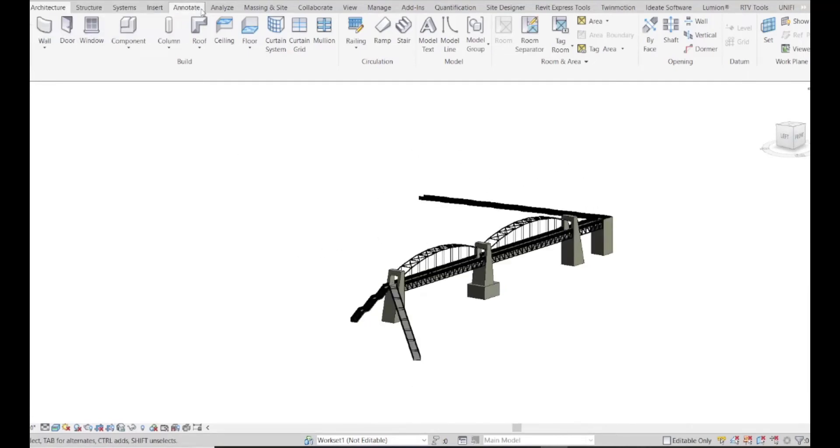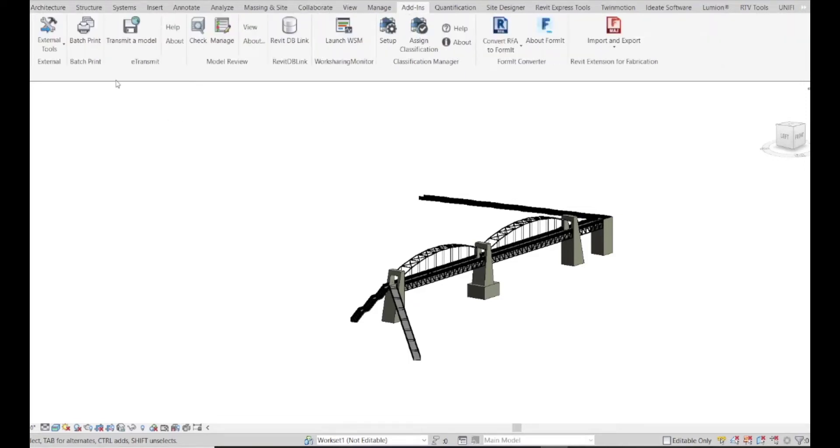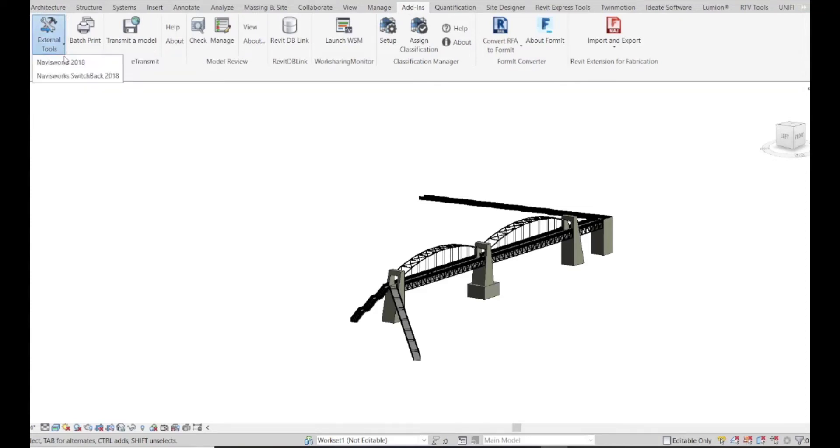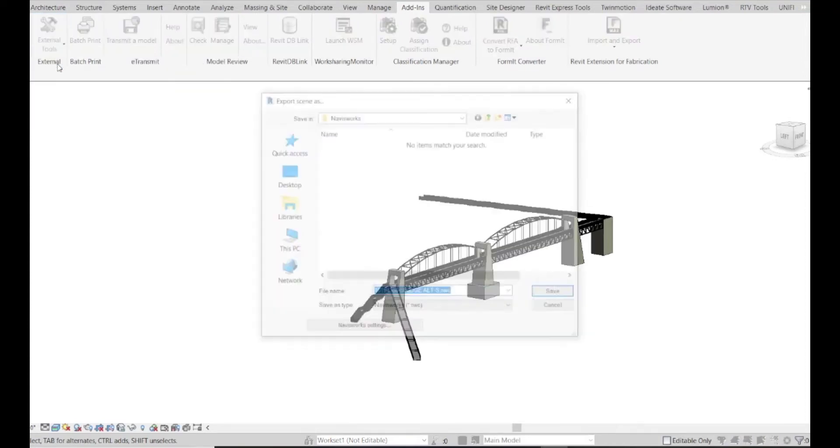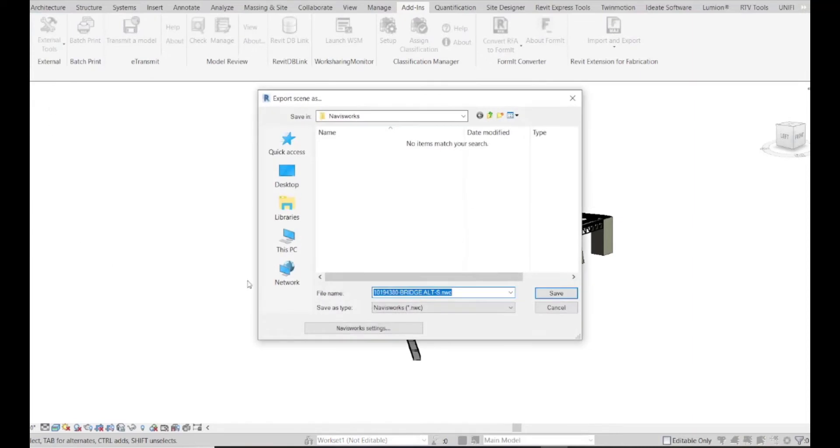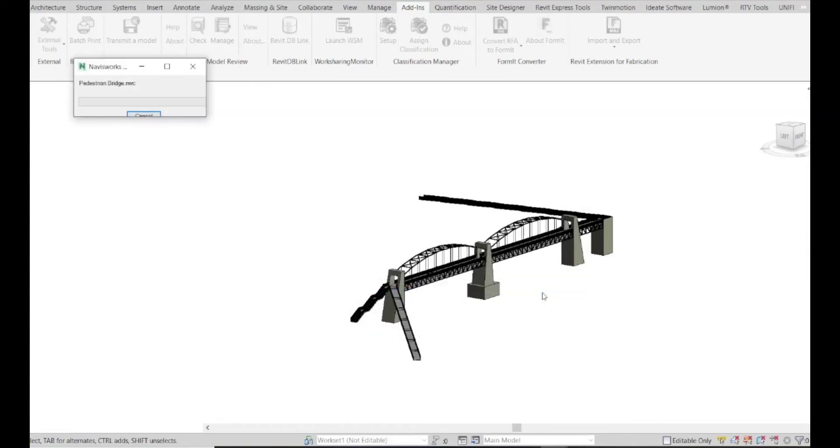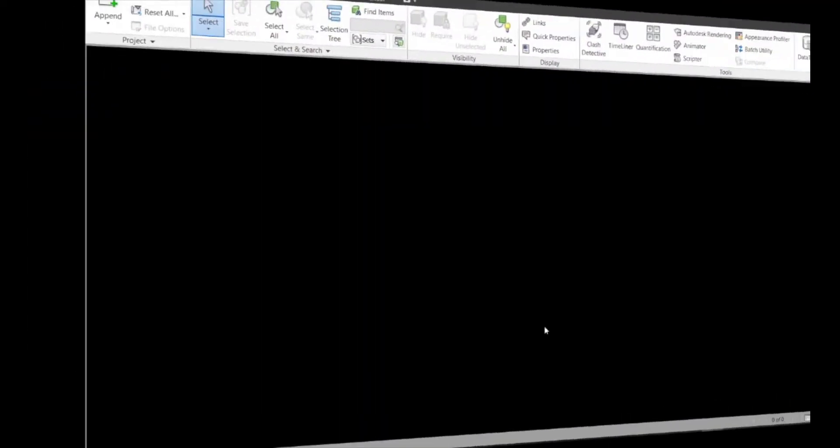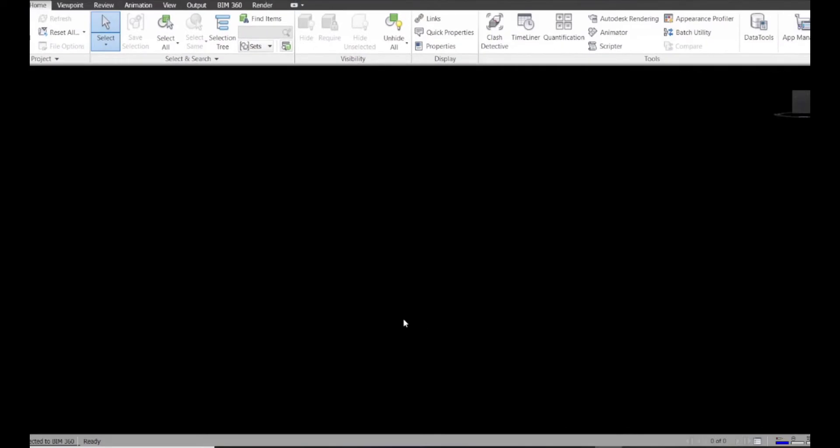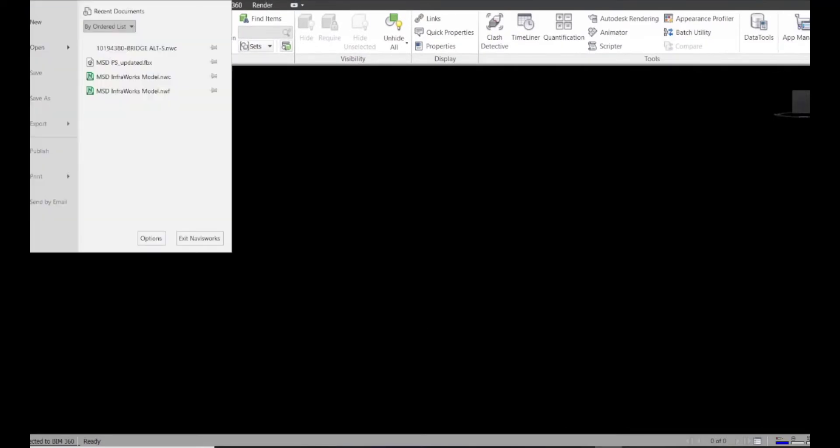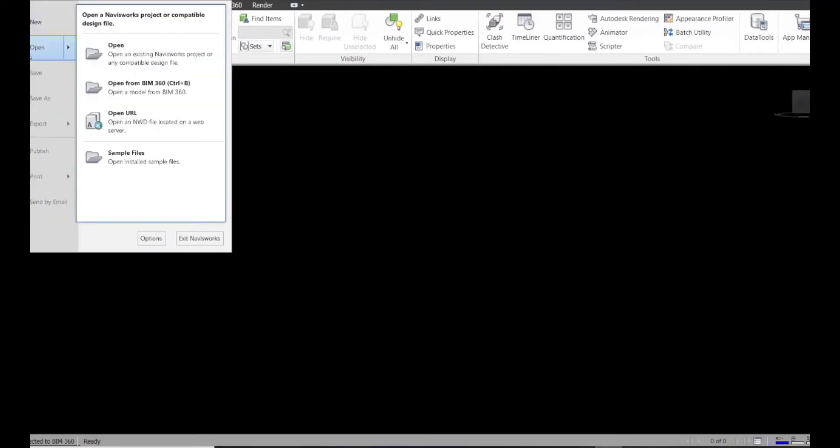And what we're going to do here is export this from Revit and bring it into Navisworks. So we're going to use the external tools, click Navisworks, and we'll call this a pedestrian bridge. Click save. Let this process. Then we'll jump over to Navisworks, and we're going to open up that NWC file that we just created.